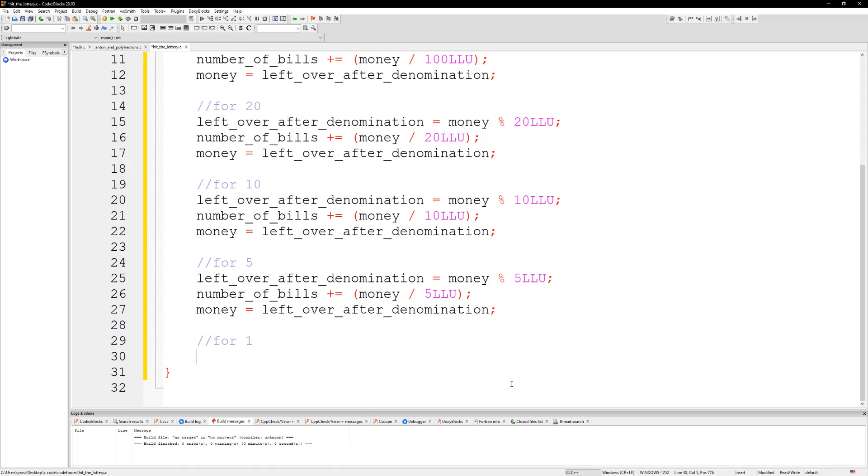So for one all we can just do is say that number of bills, because we're at the end we don't actually check for once, it's gonna equal to the amount of money at the end.